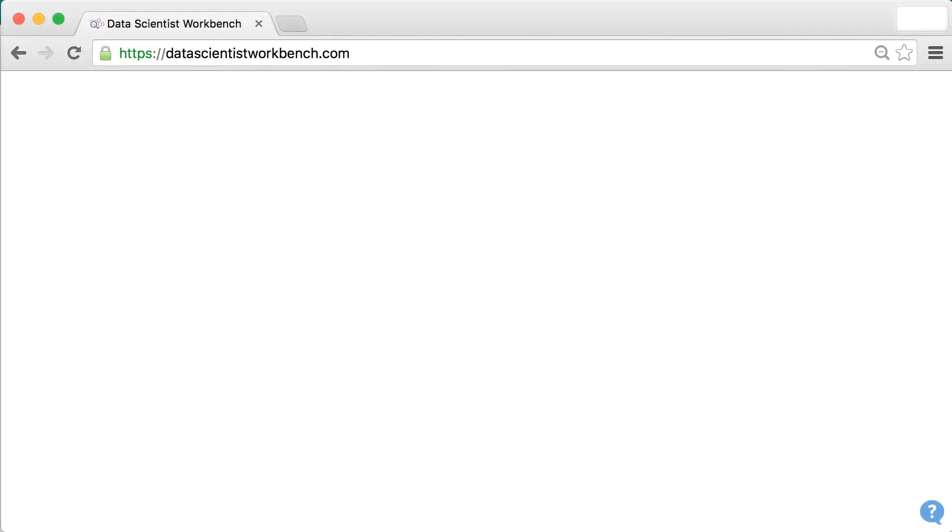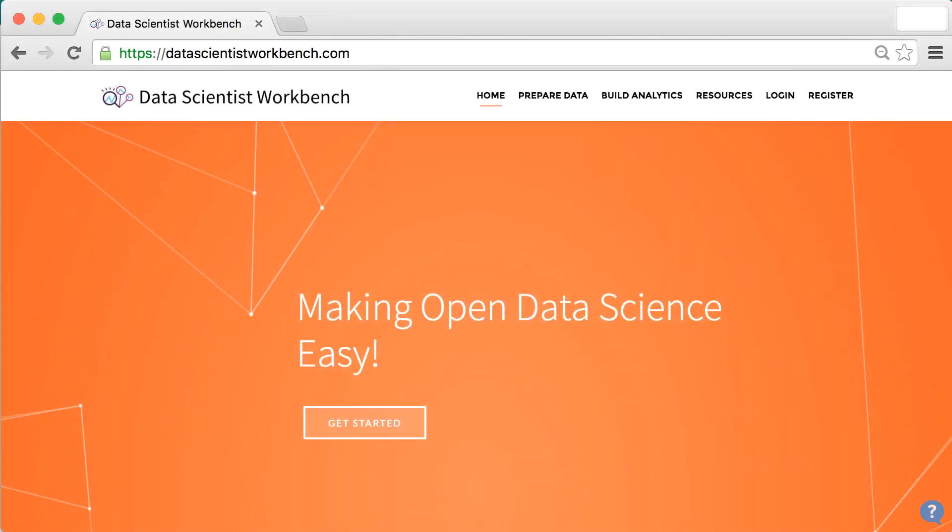So sign up today for a free account on datascientistworkbench.com, where we make open data science easy.